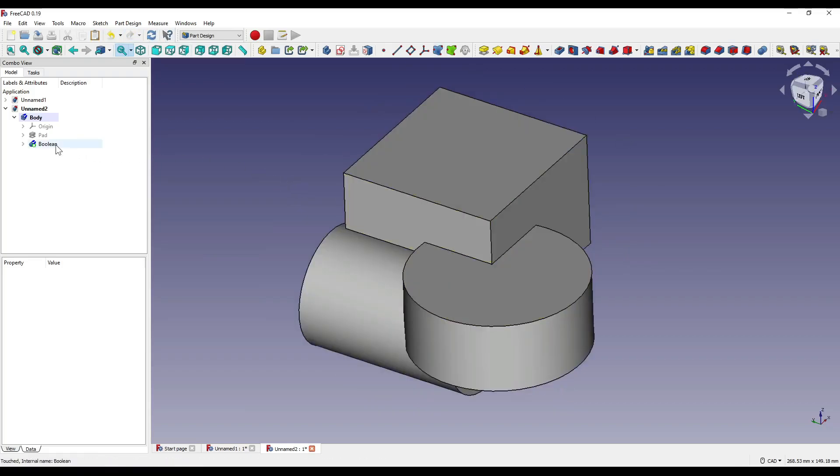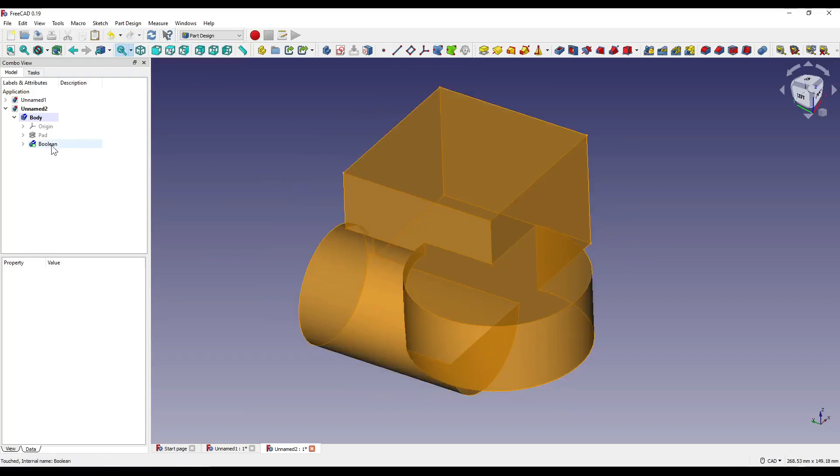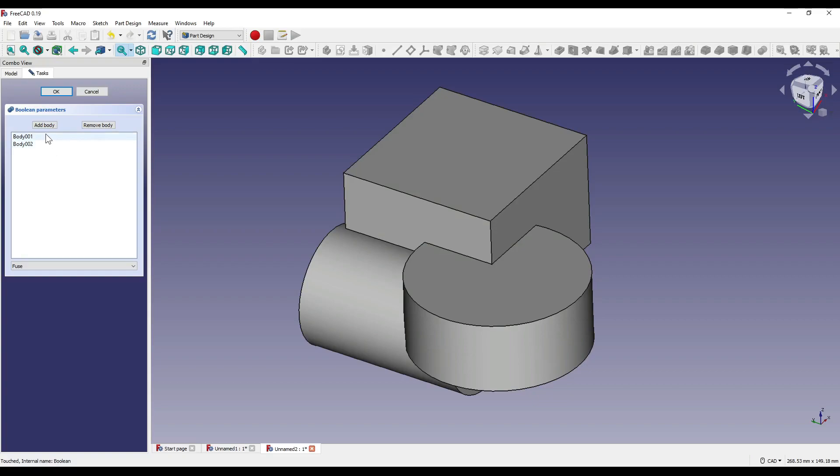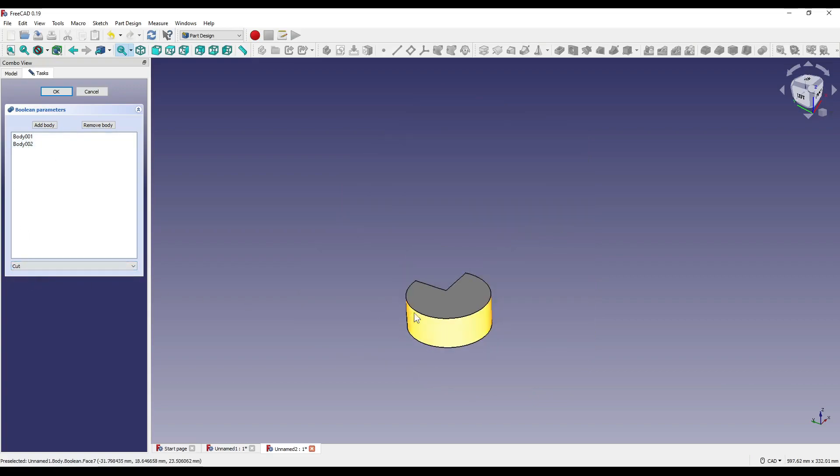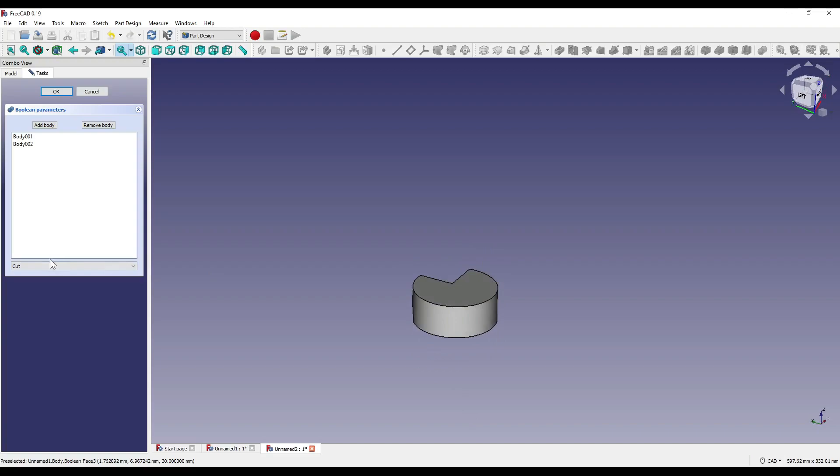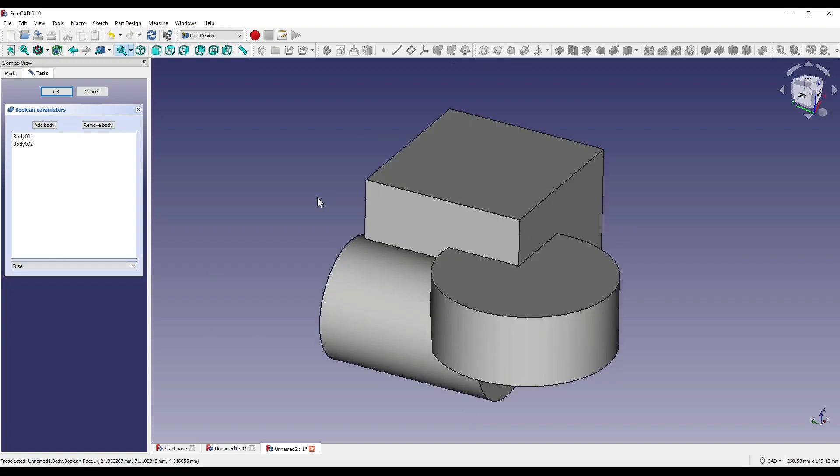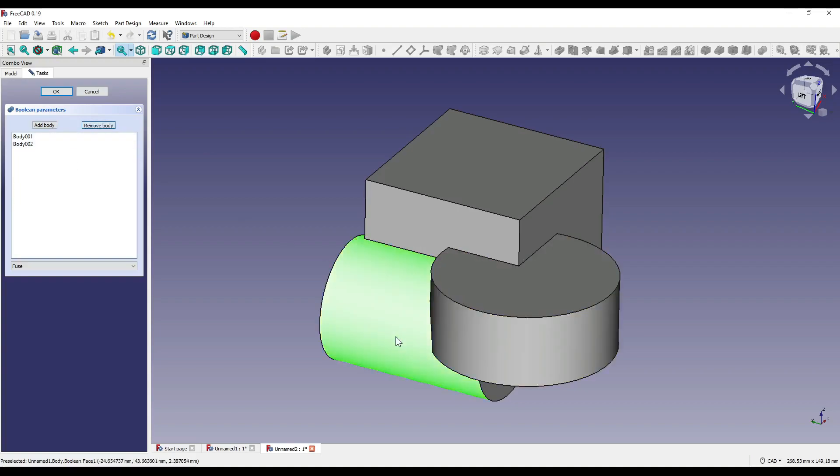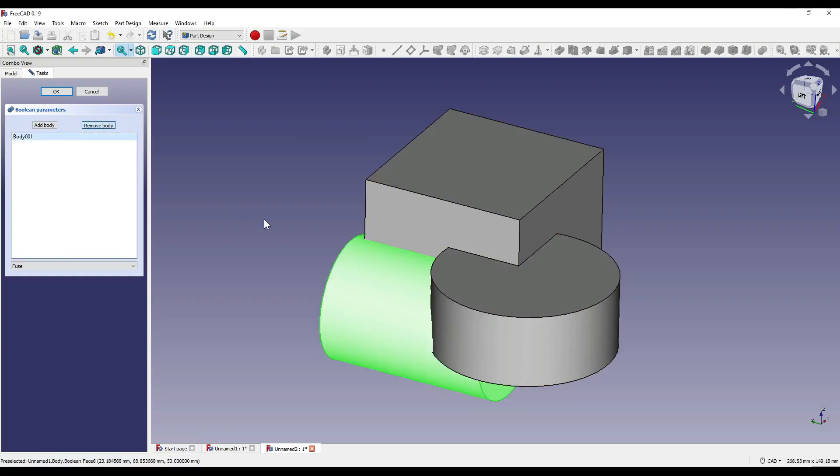To edit your boolean, just double click it in the model tree, and you'll be able to change what you want to. So I could change this to a cut, or I could change this to a common. Now, I was having slight issues with removing a body within the parameters. I was clicking this, and nothing actually seemed to be happening. So I've just found just to right-click and remove, and that works just as well.